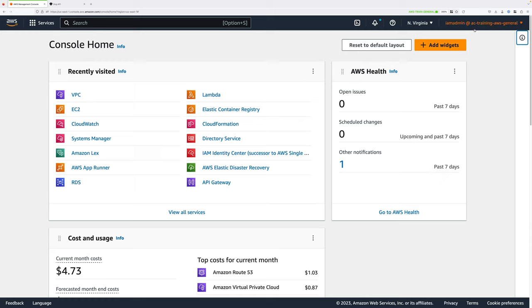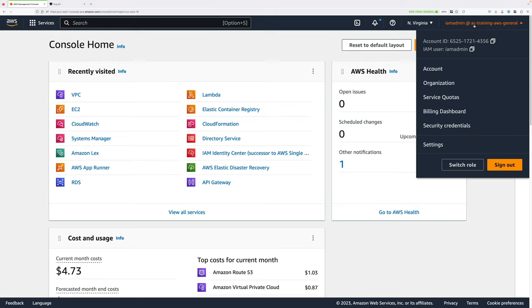You're going to need to make sure that you're logged in to an AWS account using an identity with admin permissions. If you're using any of my courses, this can be the IAM admin identity of the general AWS account, so the management account of the organisation. If you're not using my courses, I would recommend a dedicated training account, and within that account use an identity with admin permissions.